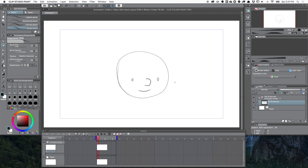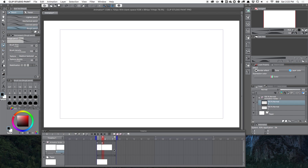Down in the timeline, just like most animation programs, I can go to a certain frame and click the icon to create a new animation cell — you can see it appeared and created a new cell. I'm going to make this head nod up and down.